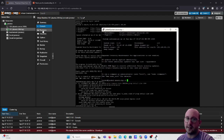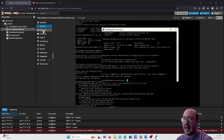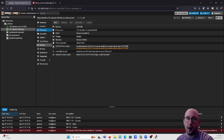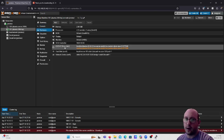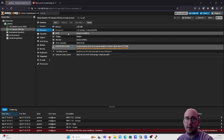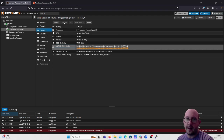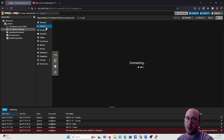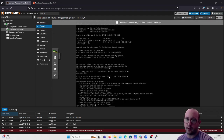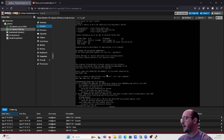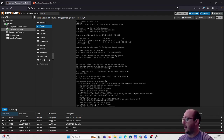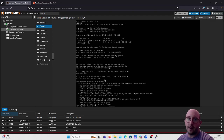Just to clarify the CD-ROM removal step: in Hardware, click the CD/DVD drive and hit Remove. Then go back to the Console and your server will be rebooting.